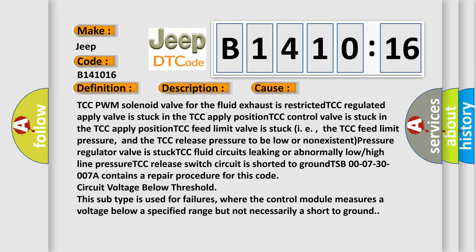TCC feed limit valve is stuck, i.e., the TCC feed limit pressure and the TCC release pressure to be low or non-existent, pressure regulator valve is stuck, TCC fluid circuits leaking or abnormally low or high line pressure, TCC release switch circuit is shorted to ground.